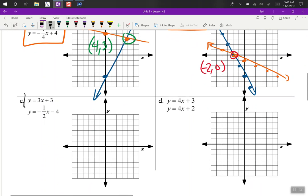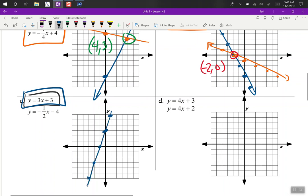C — y-intercept is 3, slope is 3: up 3, right 1. And our next equation, y-intercept is negative 4, slope is down 1, right 2. They run into each other right there at negative 2, negative 3.